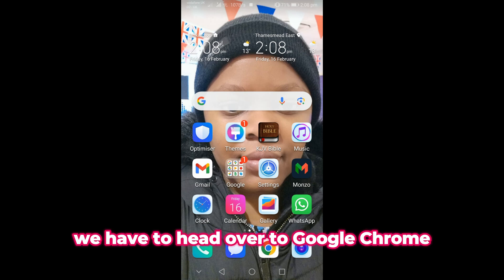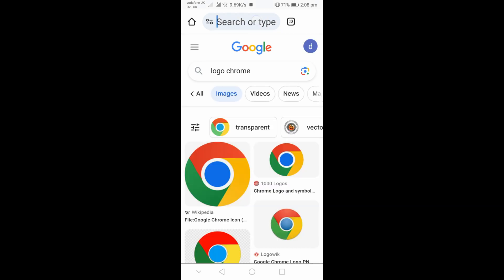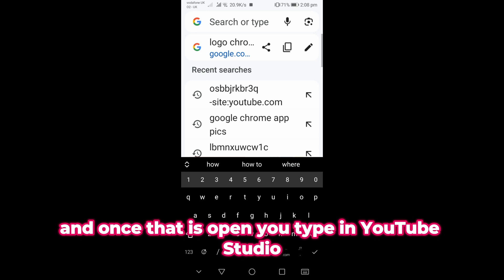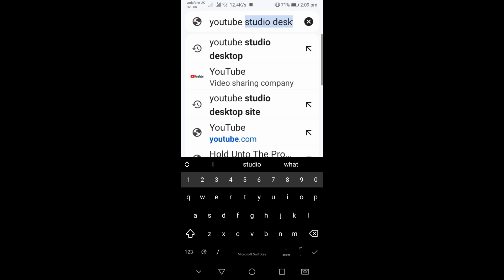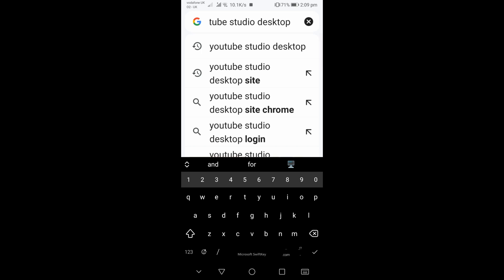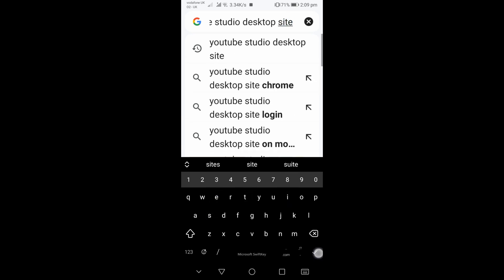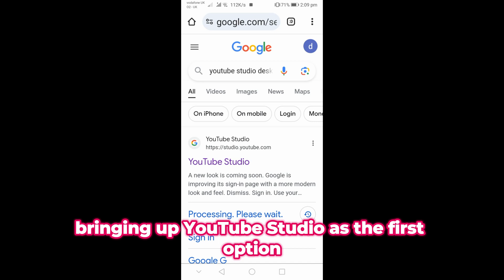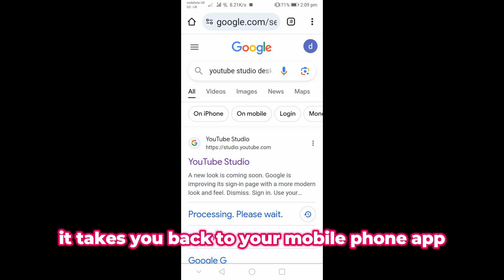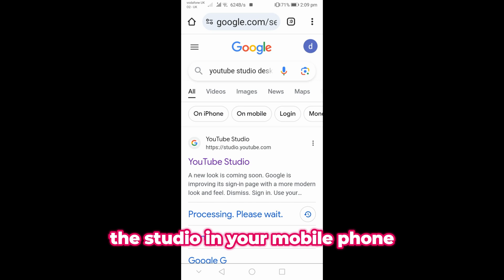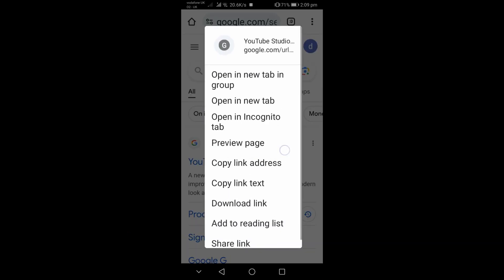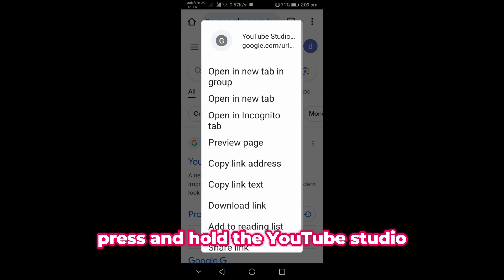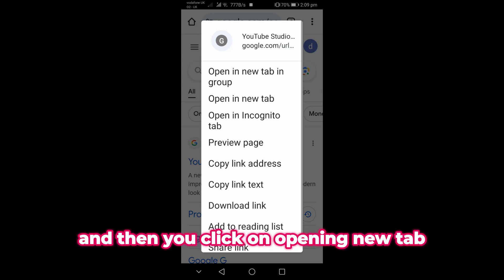Head over to Google Chrome on your mobile phone, and once it's open type in 'YouTube Studio desktop' or 'desktop sites.' It's going to bring up YouTube Studio as the first option — don't click on it directly because that takes you back to the mobile app. Instead, press and hold on the YouTube Studio result and it's going to pop up a menu where you click 'Open in new tab.'